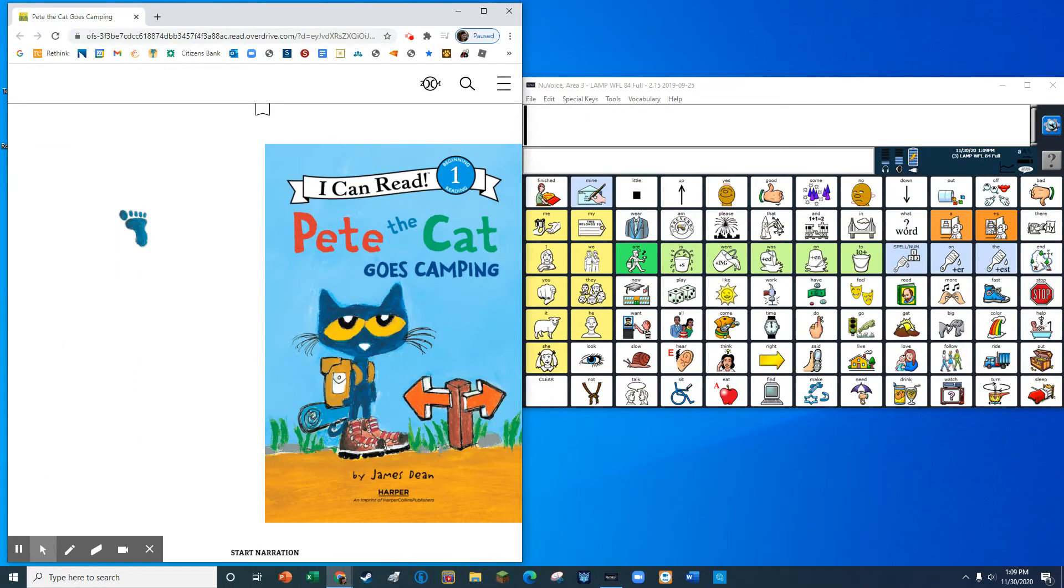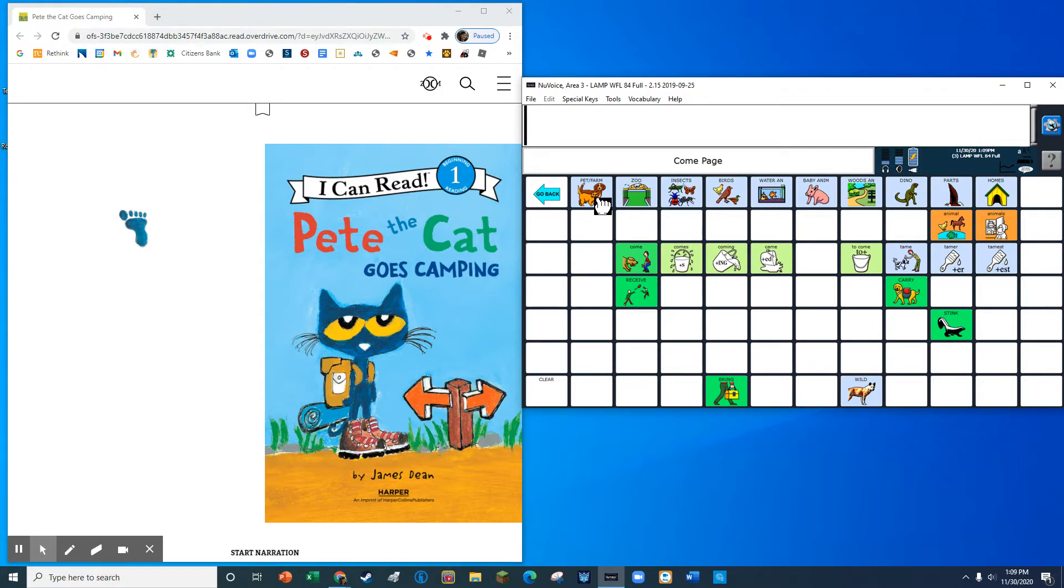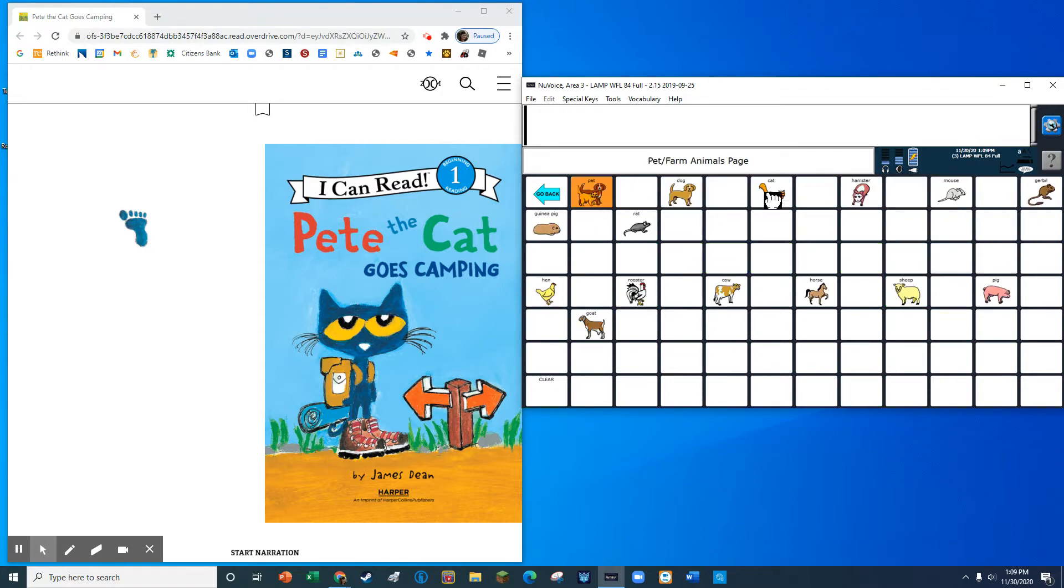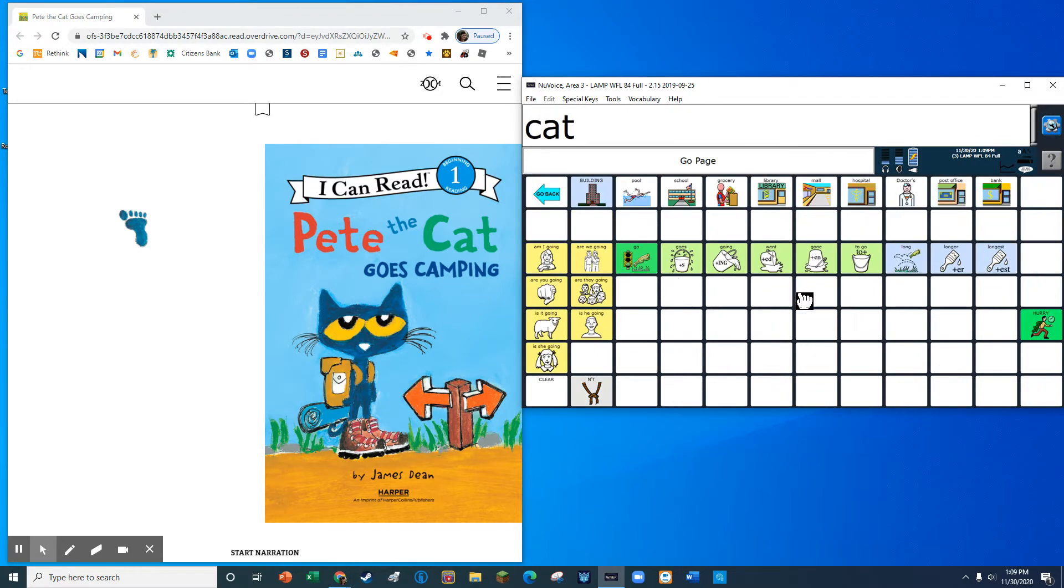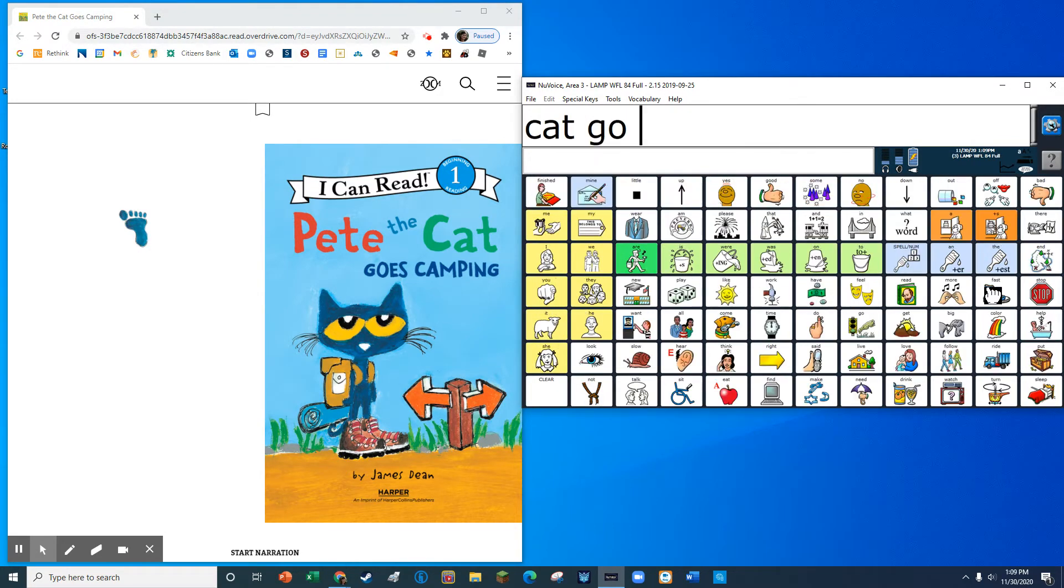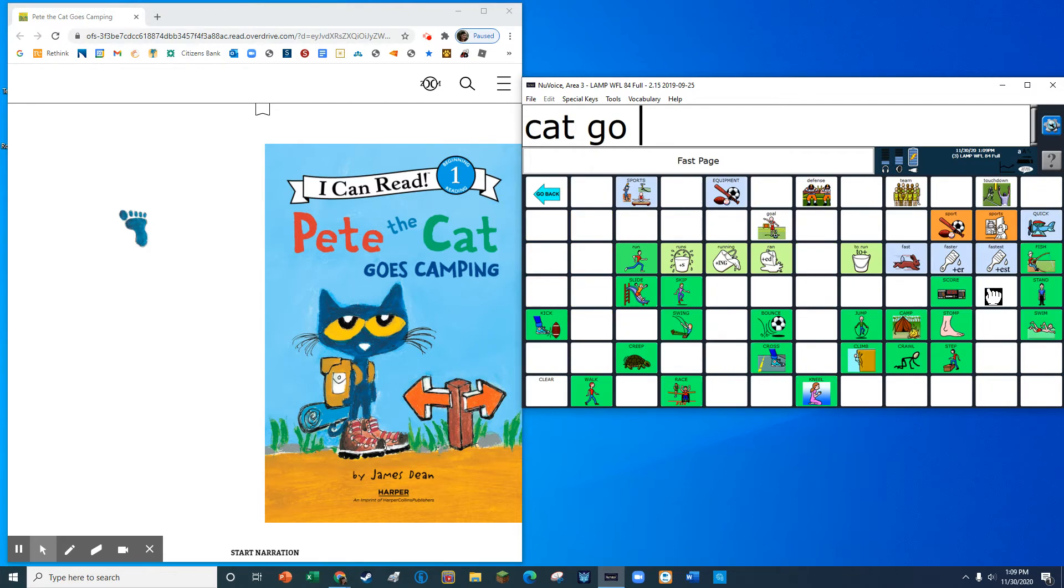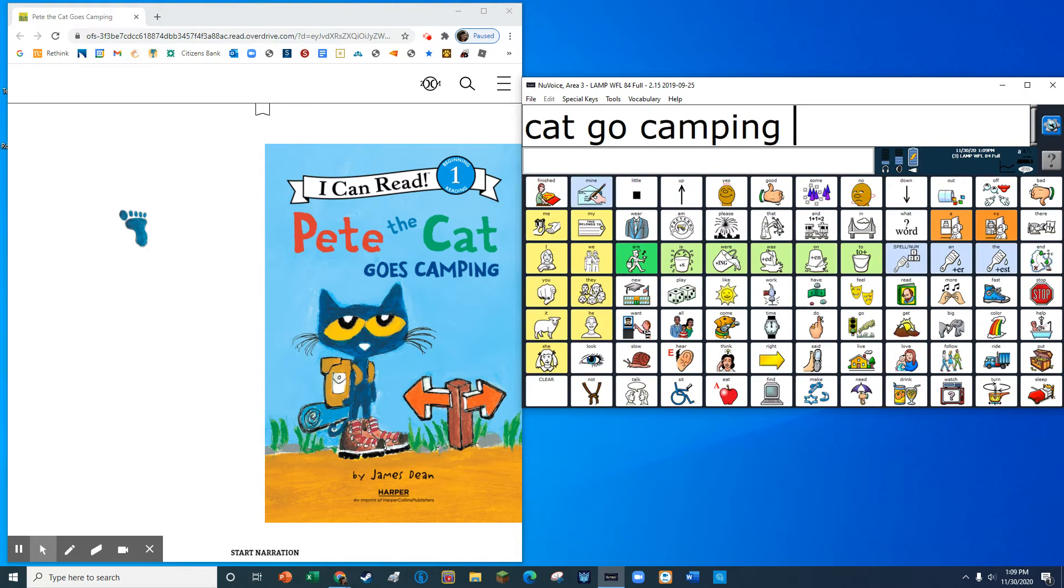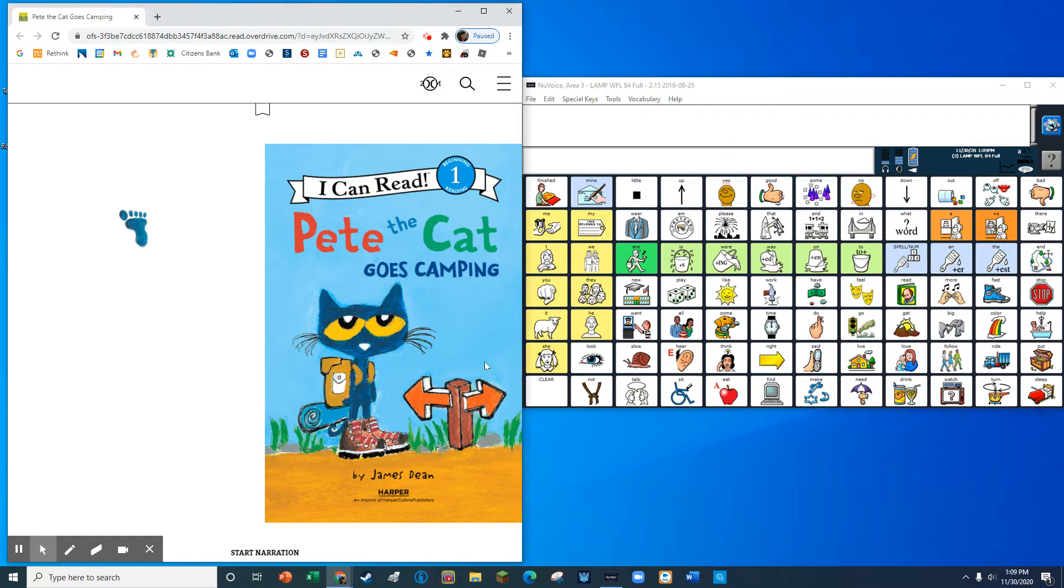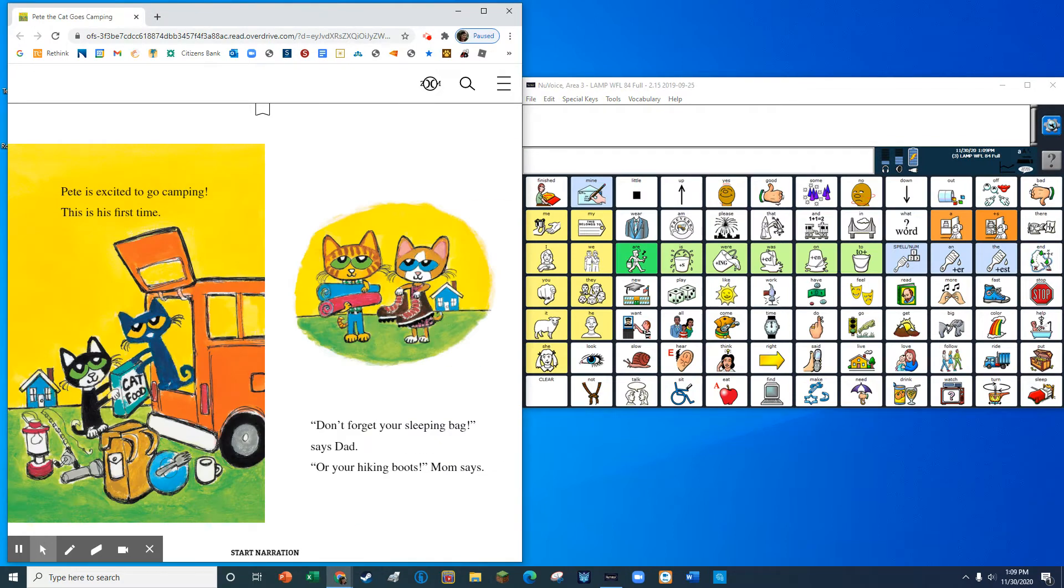Pete the cat goes camping. Pete is excited to go camping. This is his first time.